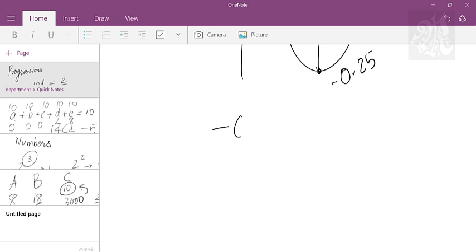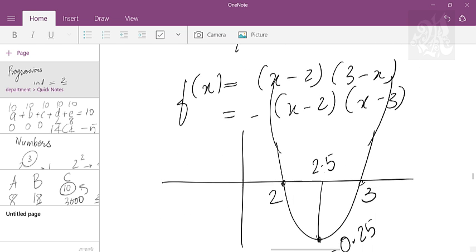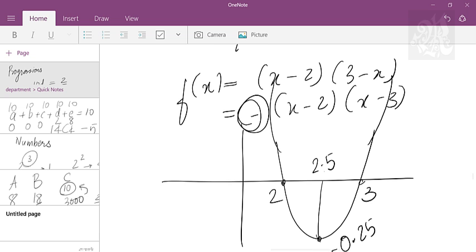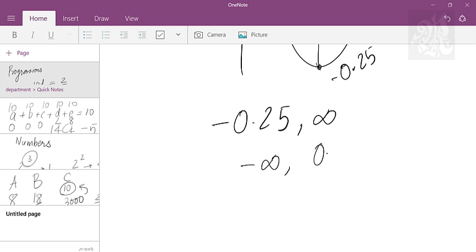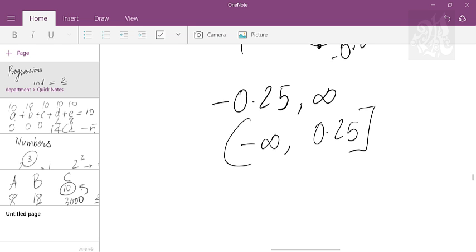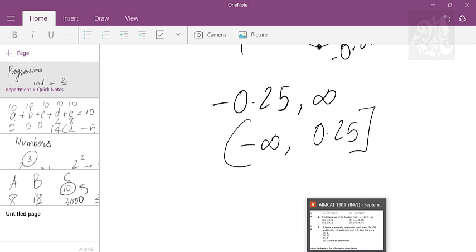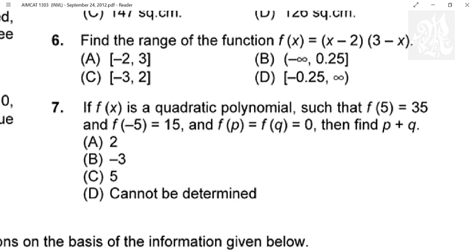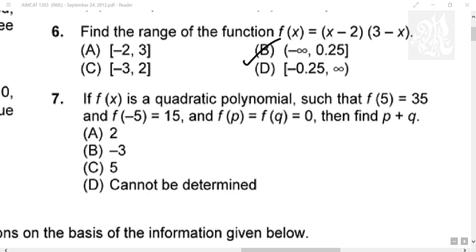So technically the range is from negative 0.25 to positive infinity, but since the entire function is negative, it will become minus infinity to plus 0.25. Infinity cannot be included, 0.25 is included. That is why we have the curve and square brackets. Whenever you include something it's a square bracket, whenever you do not include it's a curve bracket. That is the answer, option second.